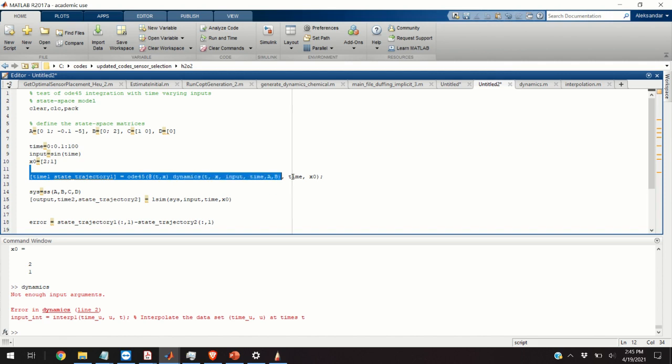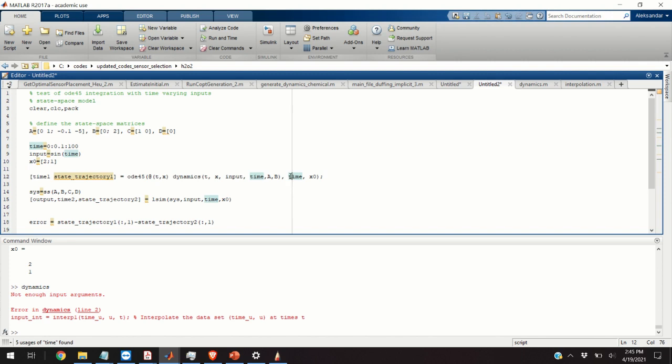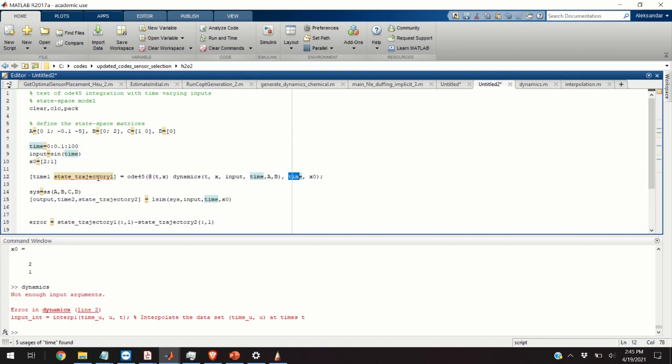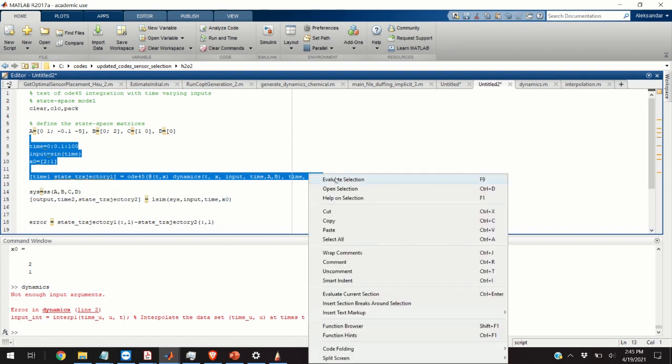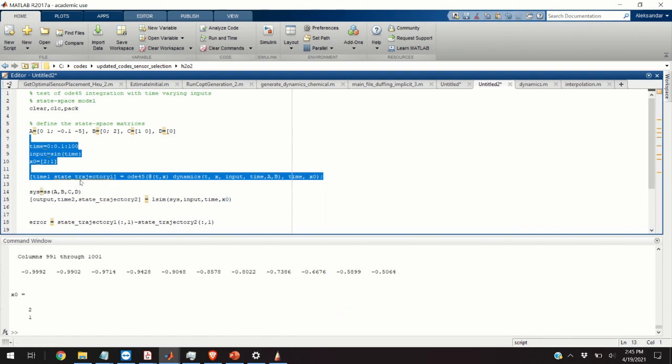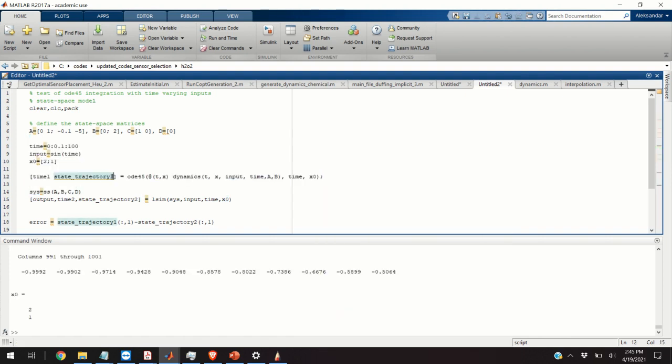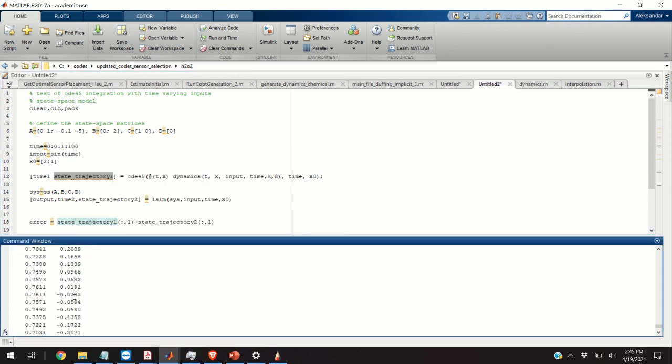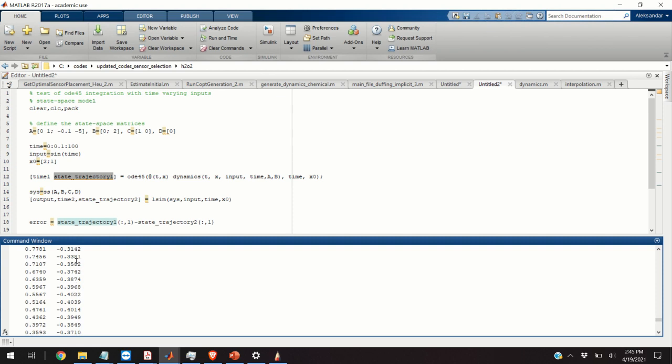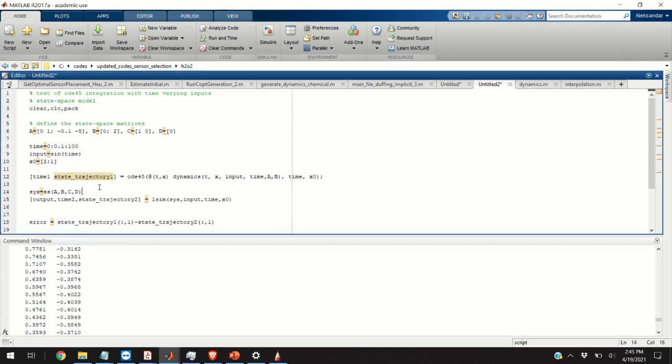Okay now that we have set all the values we can simply call this function with additional arguments of time at which the output or which states should be computed and we provide the initial condition so by evaluating this we will obtain our state trajectory that will look like this so the state trajectory the first row is x1 as a function of time and the second actually the first column is x1 is the function of time and the second column is x2 as the function of time.